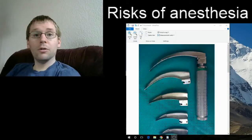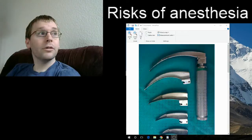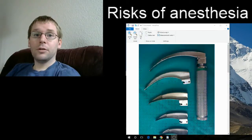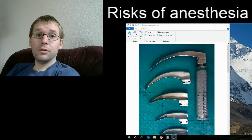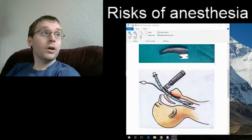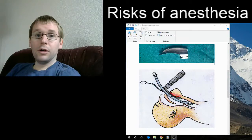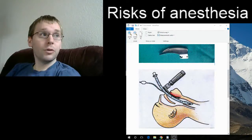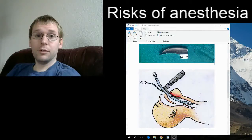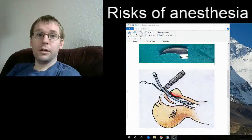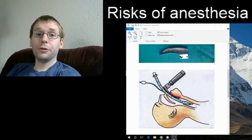These are called Macintosh blades. They're metal and have a little light source right here on this blade. That light source allows me to see deep into the back of your throat in order to place the endotracheal tube, pictured here. It's a plastic tube that goes into your trachea — your breathing tube — that goes to your lungs, allowing us to give you oxygen and inhaled gases to keep you asleep under general anesthesia.